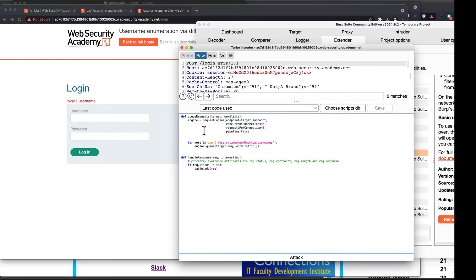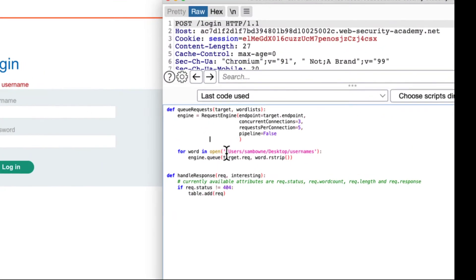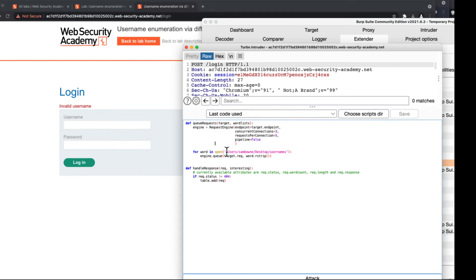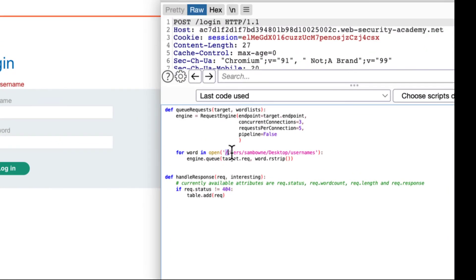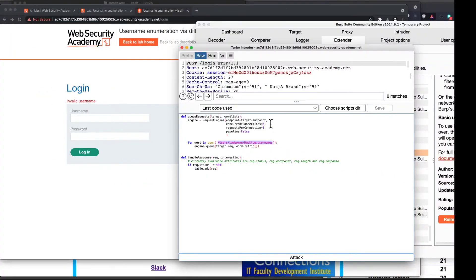I already customized this a little bit. I had to save all 100 usernames in a file, and I changed the path to the right file: users/sandbox/desktop/usernames. I changed the connections to three concurrent connections and five requests per connection. By default it was five and a hundred, and that seemed to be too fast for these instances in the Web Security Academy, so I just slowed it down some.